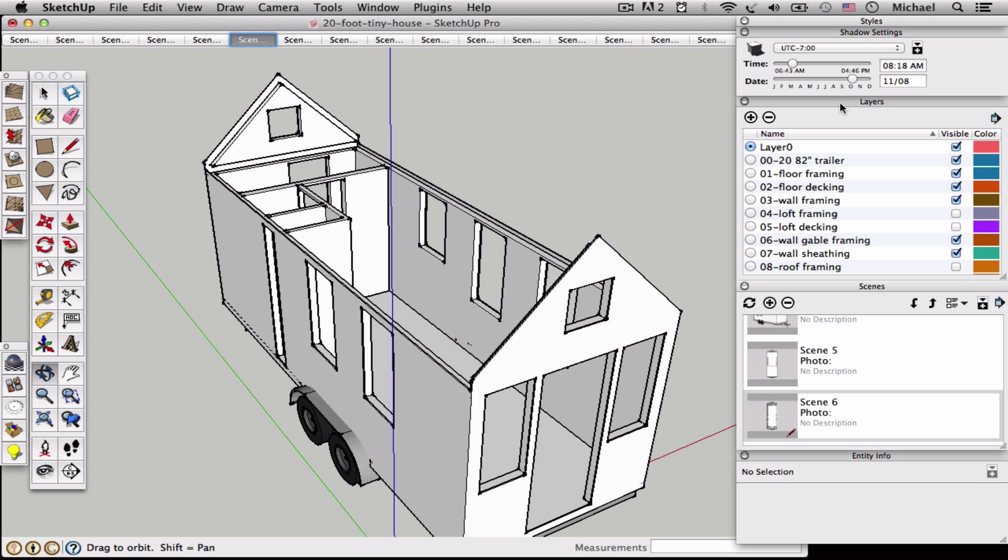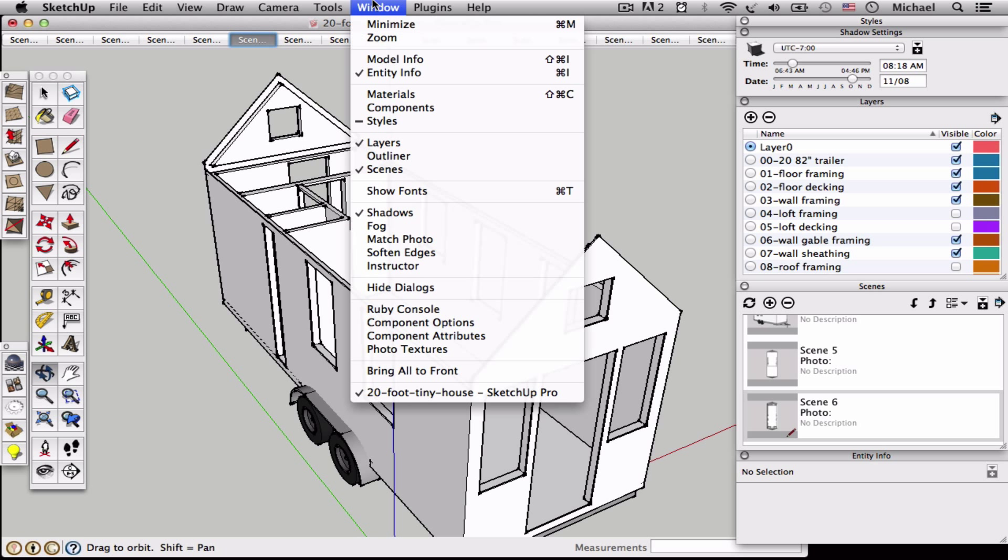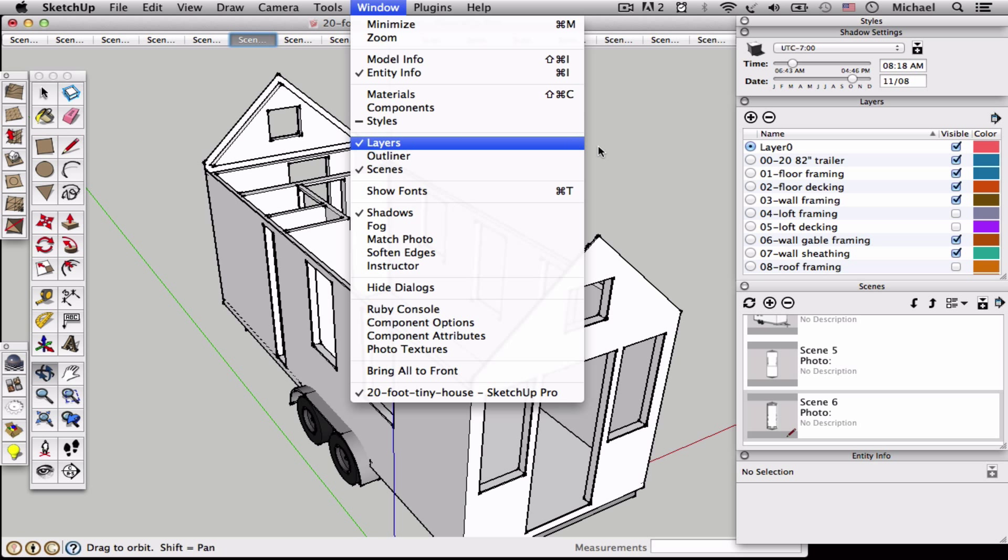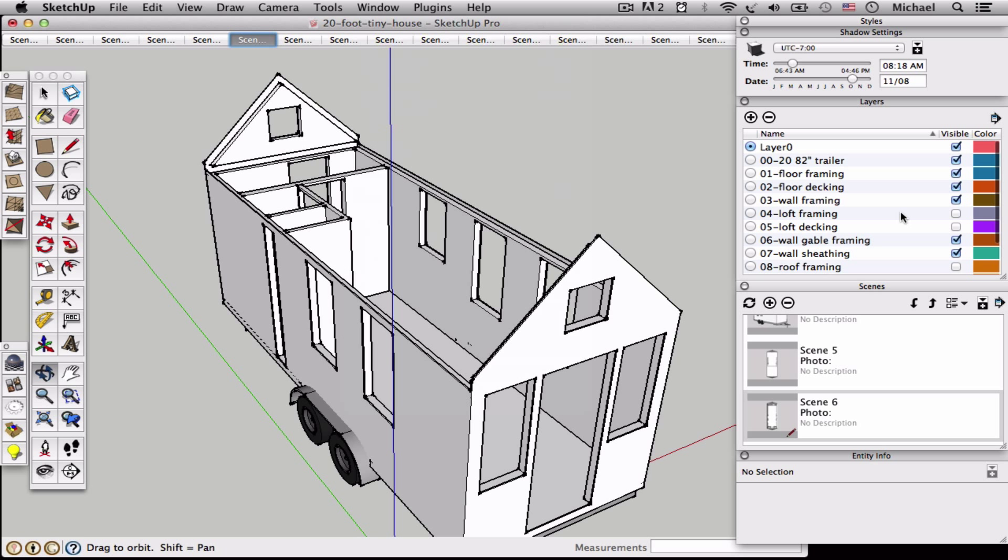So first let me introduce you to layers. You can find layers under window and layers if it's not displaying. A layer is really just a grouping of things that you can show and hide.